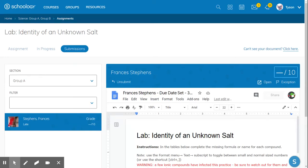I want to teach you how to use rubrics in Schoology. Here I have an assignment turned in by a student, and this is a Google Drive assignment through Schoology.